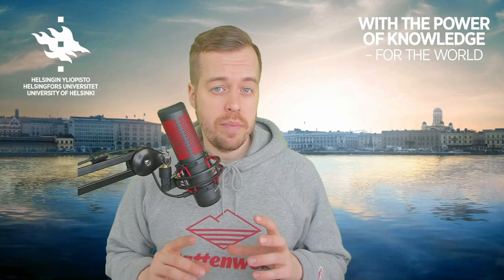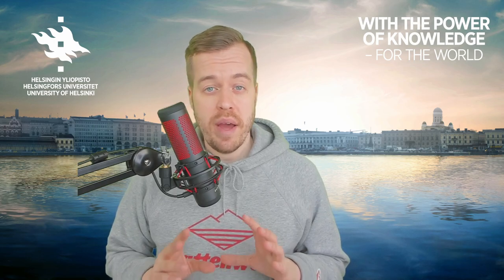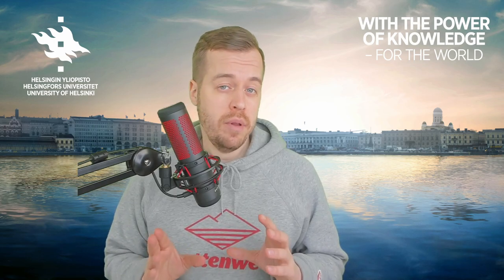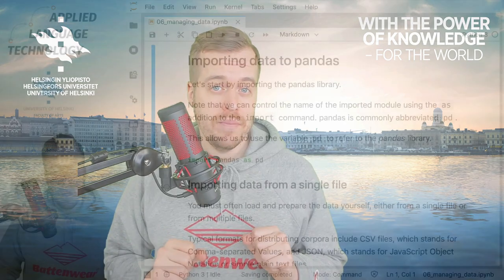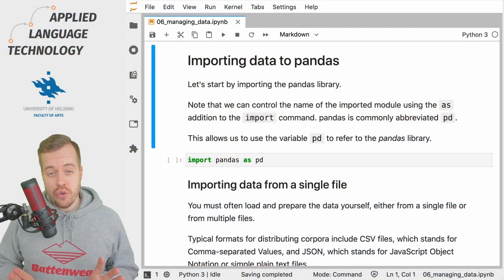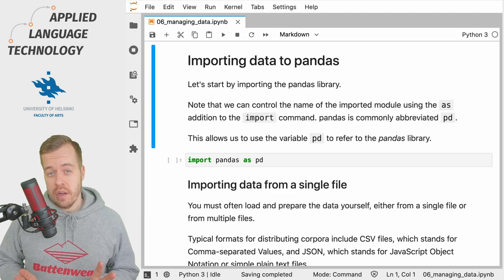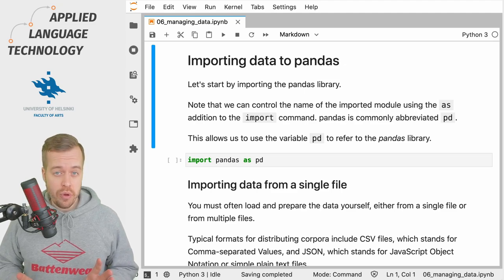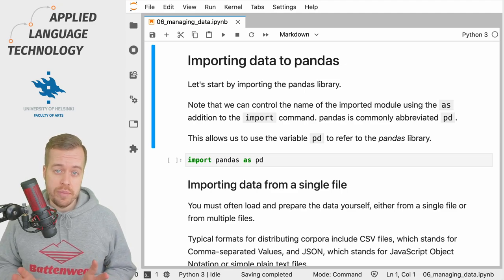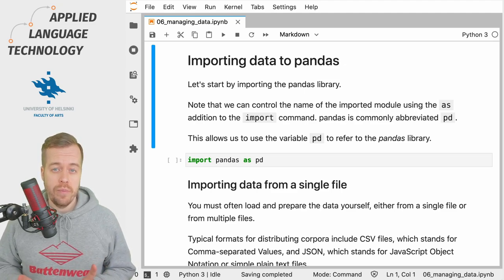Hi, in this video I'm going to show you how to load data into pandas, which is a Python library for managing and manipulating data. As usual, you can find a link to this notebook in the description below.